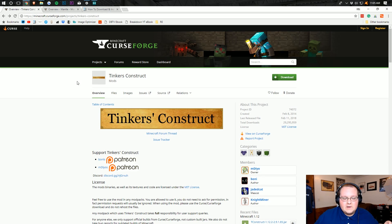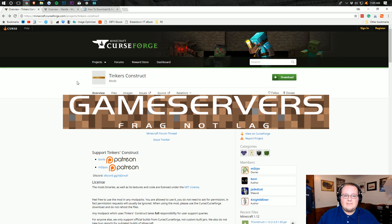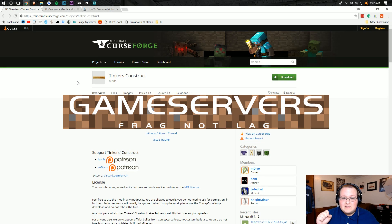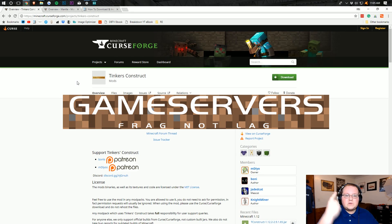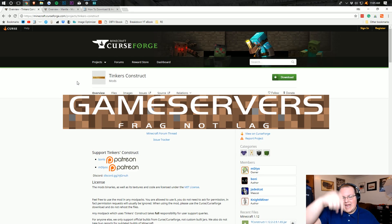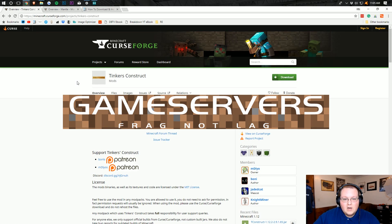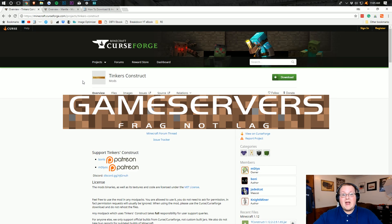This video is brought to you by gameservers.com. Go to thebreakdown.xyz/mcserver to get an awesome Minecraft server for just $1 per month. We host all of our servers there and you can even get a modded server and play Tinker's Construct and run a mod pack with your friends.